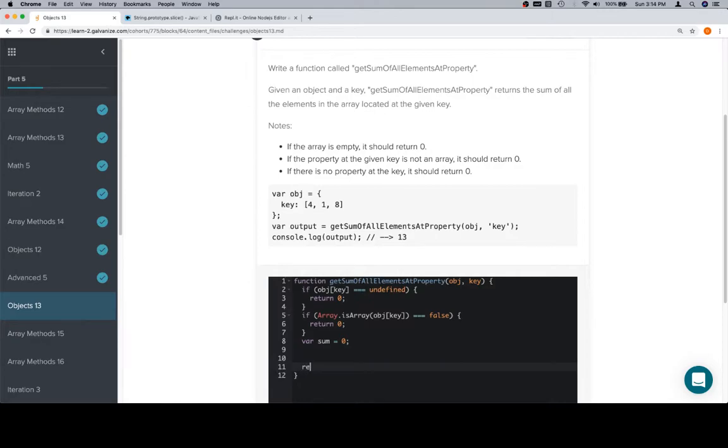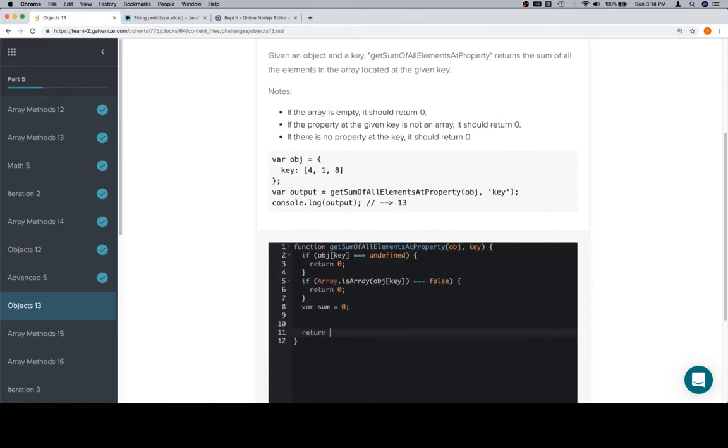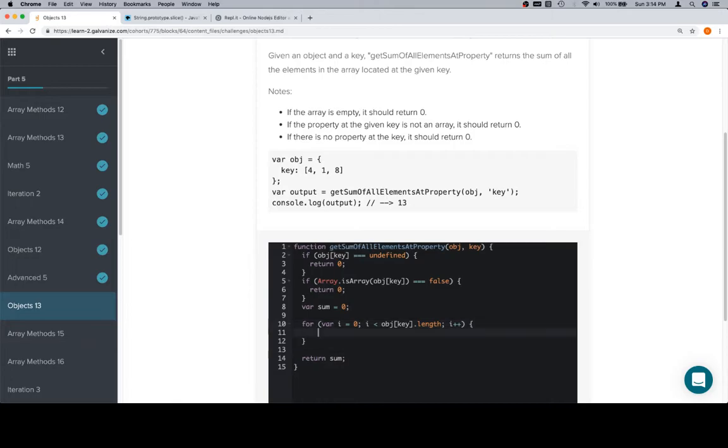We're just going to create a variable sum, set it equal to zero, and then we're going to return sum at the end. If there are no elements in the array over which we're about to iterate, then sum will just remain at zero, so we don't need to add in an extra edge case like we did for product. Anyway, for (i = 0; i < object[key].length; i++), we're going to set sum += object[key][i].